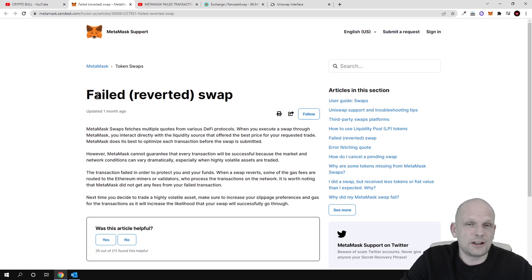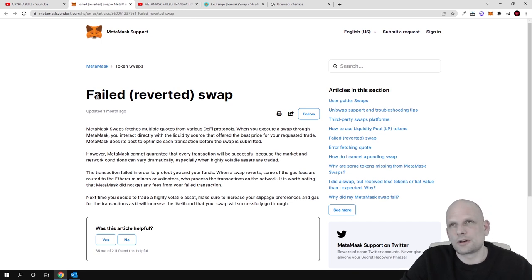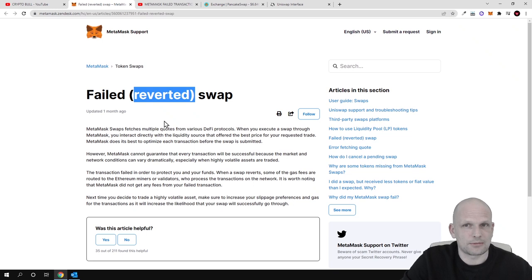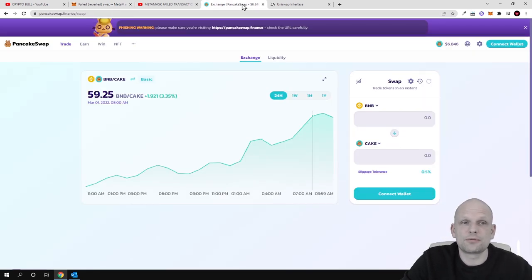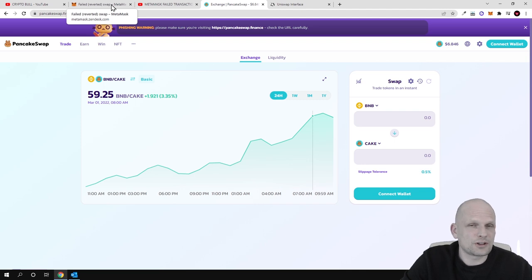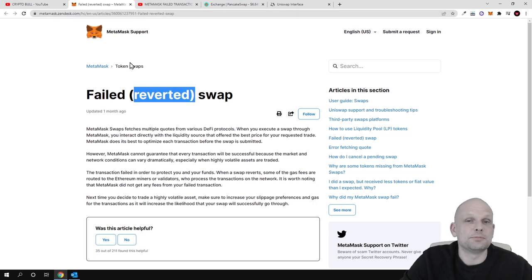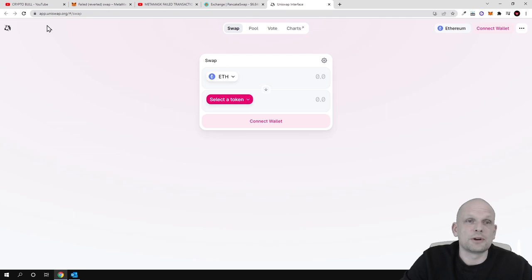A failed transaction error is usually related to not paying enough gas for the current transaction — it's related to the blockchain itself. You're not able to buy those tokens because you don't have enough gas in your wallet or aren't paying enough gas. A reverted transaction, on the other hand, occurs when you're trying to buy a cryptocurrency on a DEX like Uniswap or PancakeSwap, and it's not related to gas fees or the blockchain itself — it's related to the project whose token you are buying.